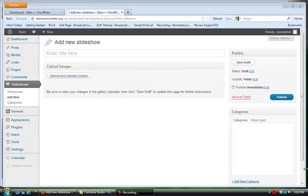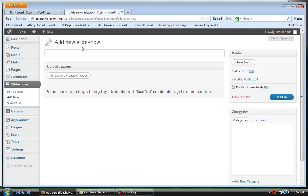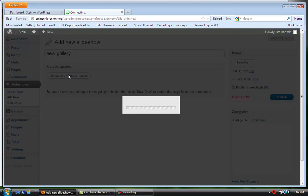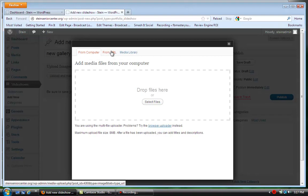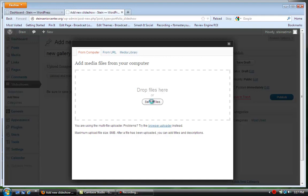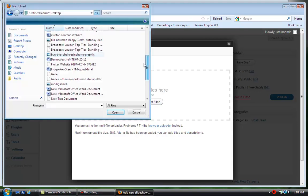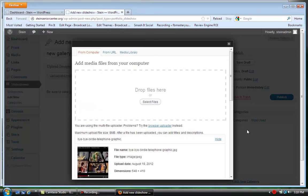Hi, this is Susan and I'm just going to do a quick tutorial on how to add images to a slideshow. You would select Add New, put your title in here, and whatever you're going to call it, you would click on Upload and Manage Images. You have three choices: you can drop your files in here, click on Select Files to upload from your hard drive, get images from a URL, or get them from your media library. I'm going to add an image from my computer — I've selected an image from my desktop and I'll say Open, and you'll see it uploads the image.